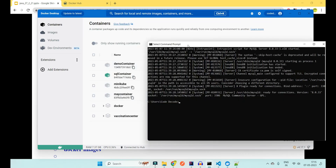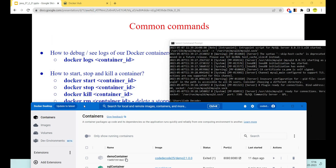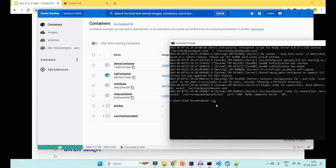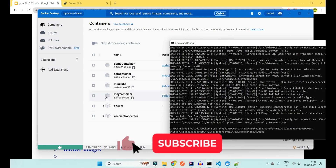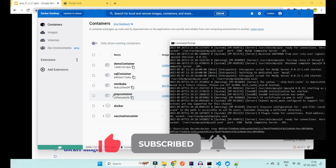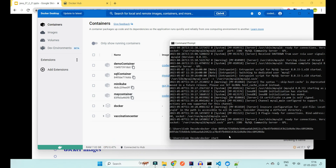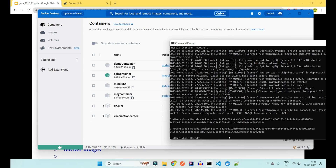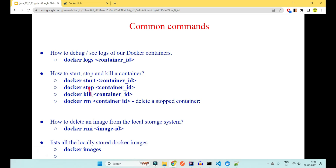To stop a running container: 'docker stop containerid' — the green indicator turns gray. To start it again: 'docker start containerid' — it turns green again. You can also kill a container with 'docker kill' and remove a stopped container with 'docker rm containerid'.